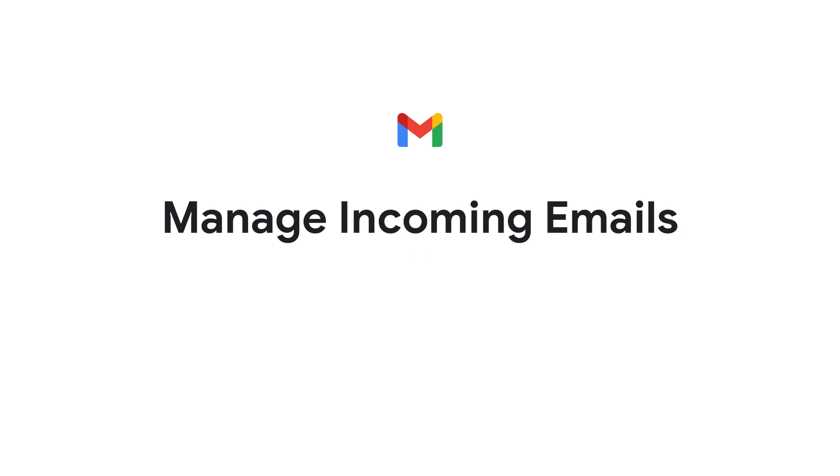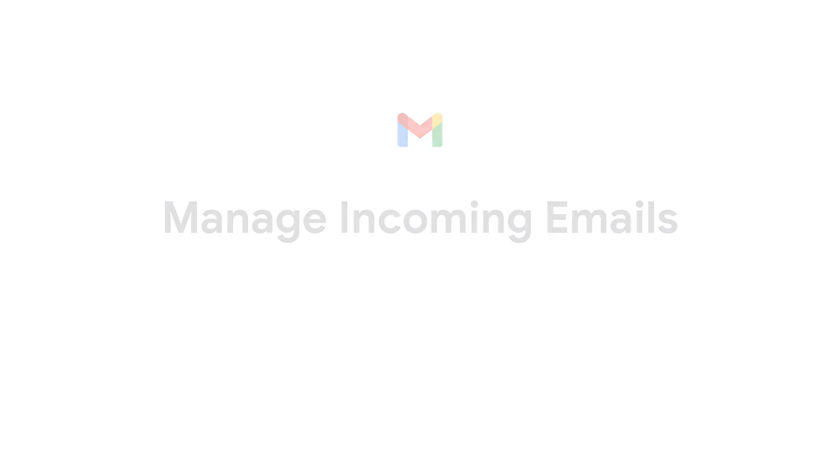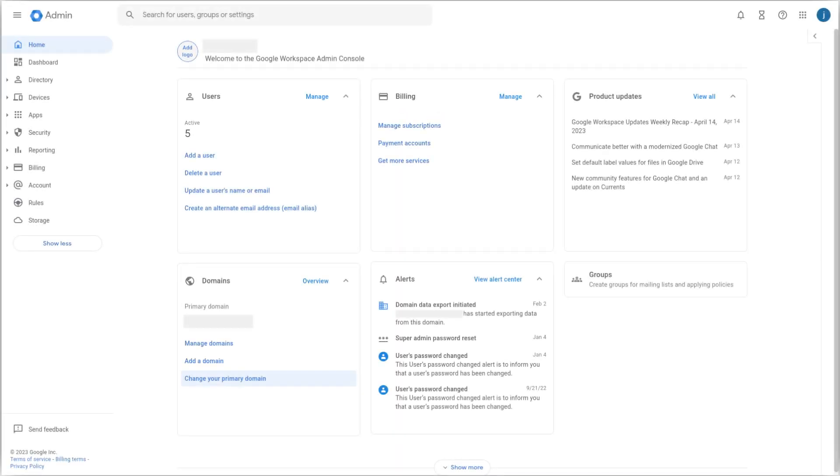Manage incoming emails. As an admin, you can filter and manage the incoming email traffic for your organization to make sure messages from specific senders don't get blocked.